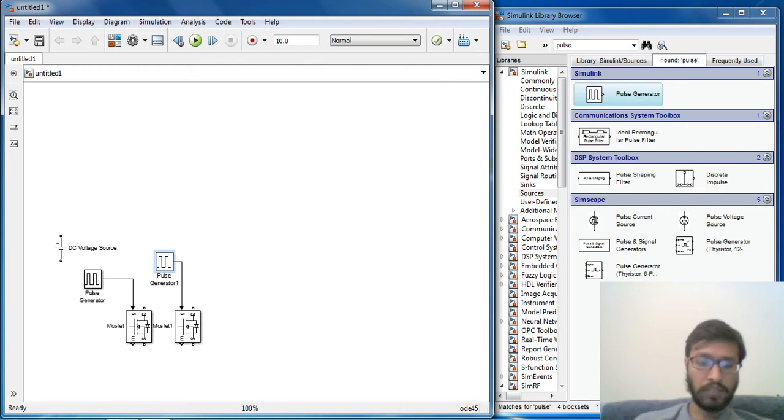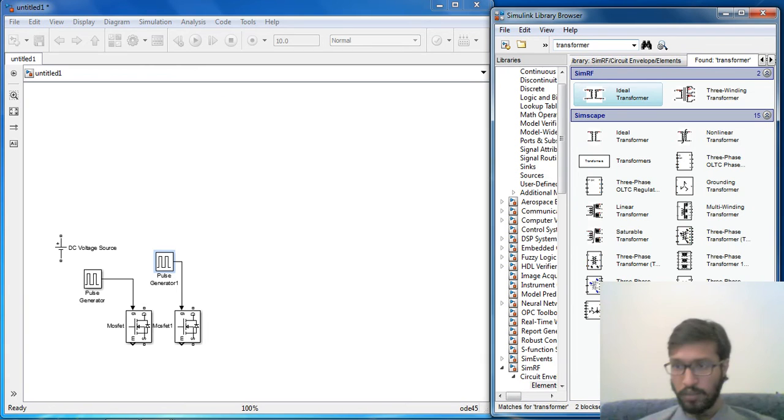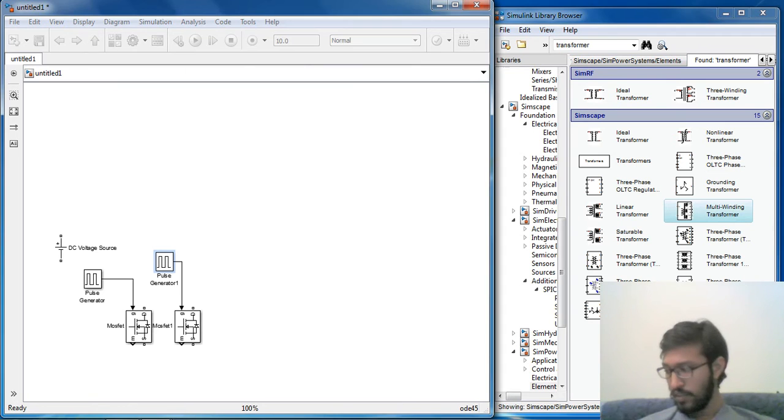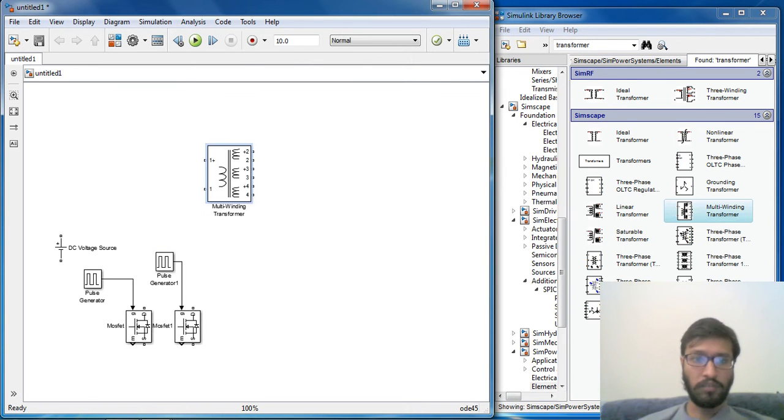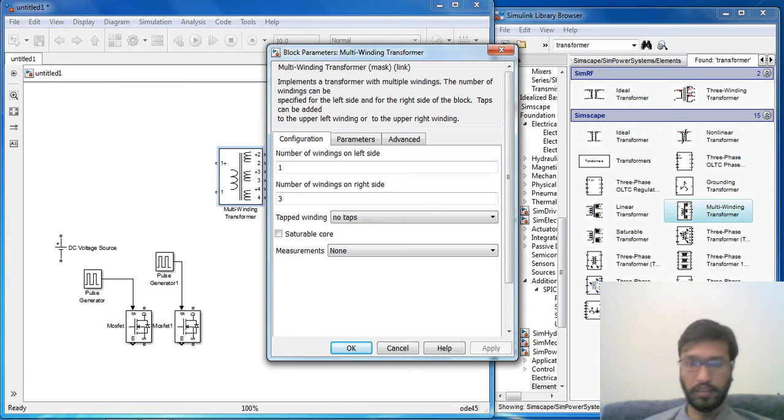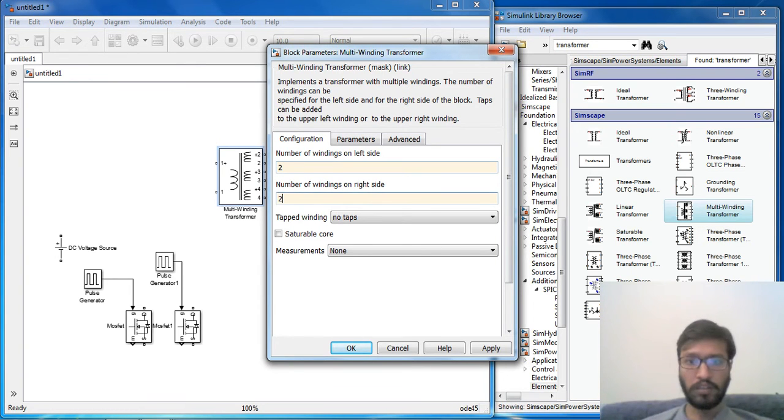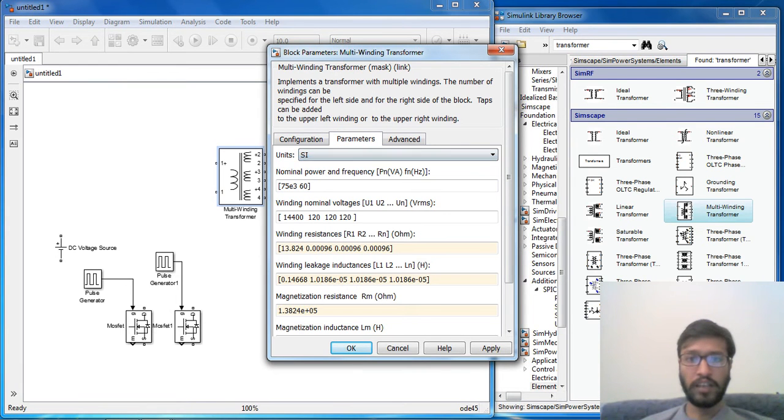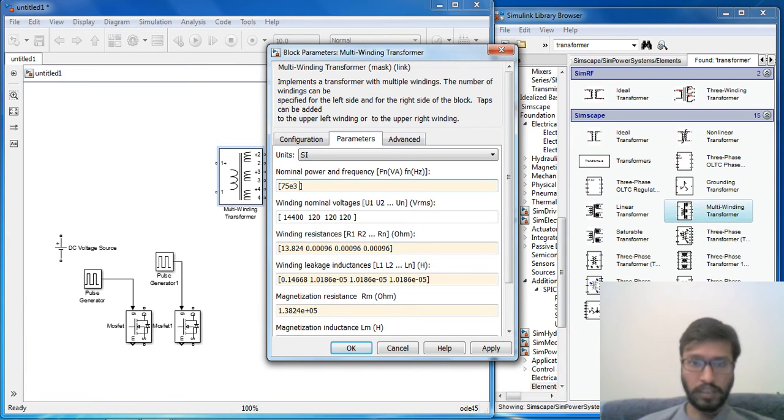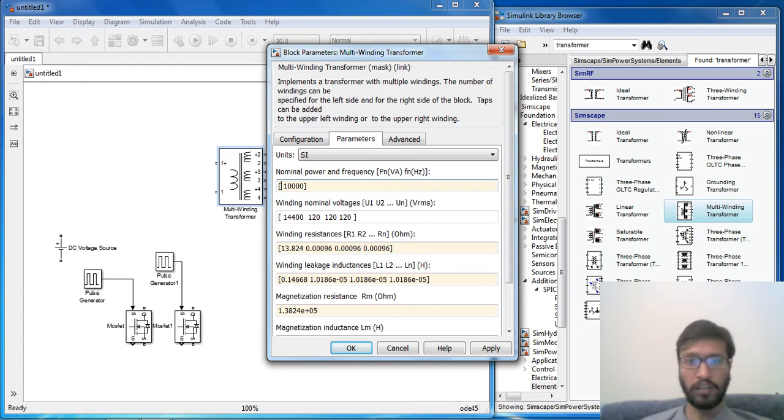Now another component we need is a transformer. Let me use multi-winding transformer. We should configure this one. Parameter we will select in SI. Let frequency of our circuit, 10kHz, power will be 100W.